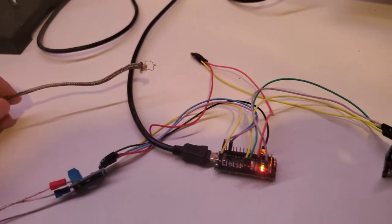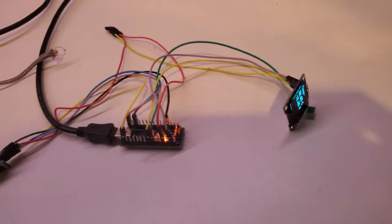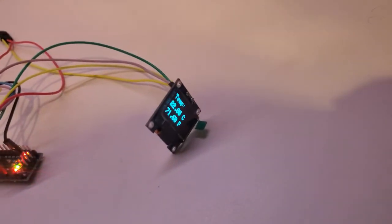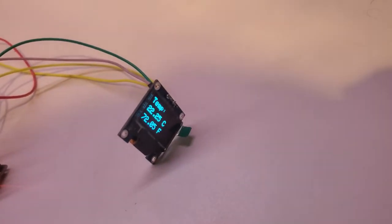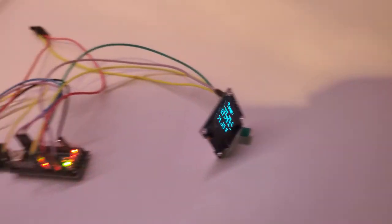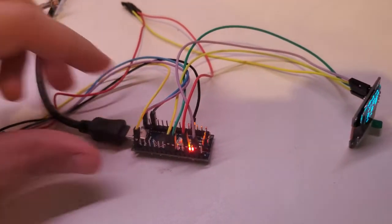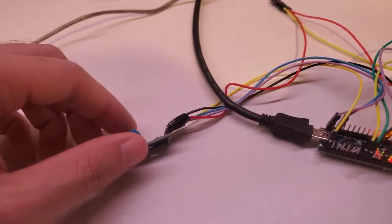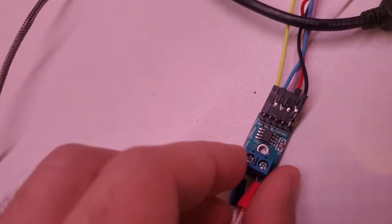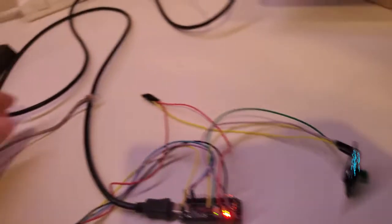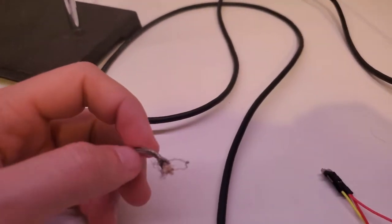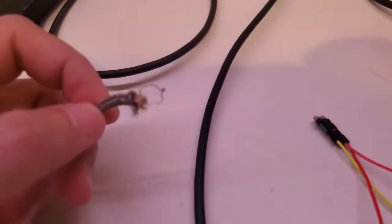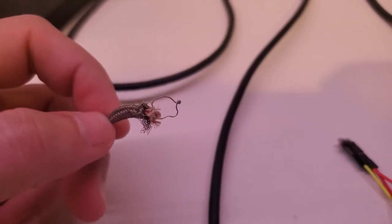This is the thermocouple or temperature sensor module. Here's a little OLED display that's displaying the temperature in degrees Celsius and Fahrenheit, and it's connected to an Arduino. The Arduino is connected to this MAX6675 module which is reading the voltage difference between the thermocouple. This is the actual thermocouple here.